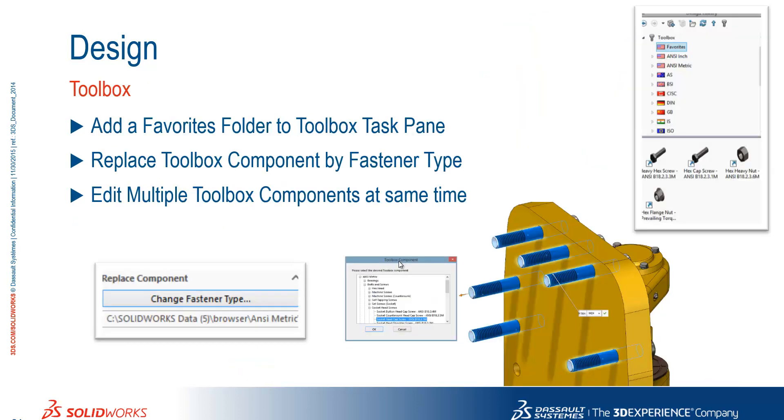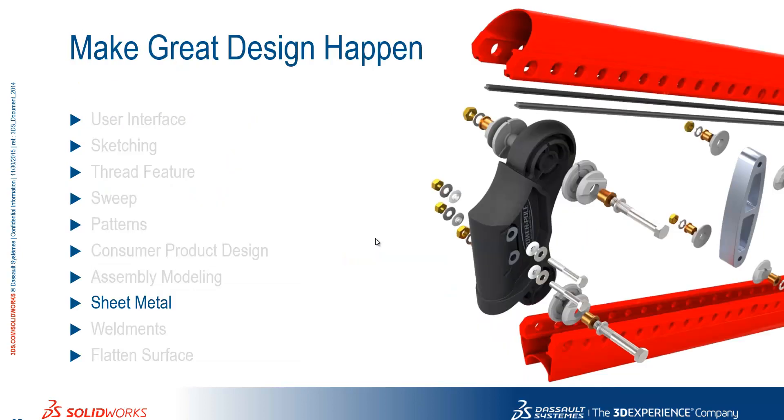Within toolbox, we saw the introduction of an add favourites folder, and also the ability to edit multiple toolbox components at the same time. Thank you.